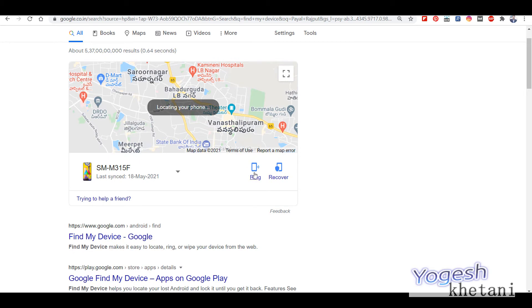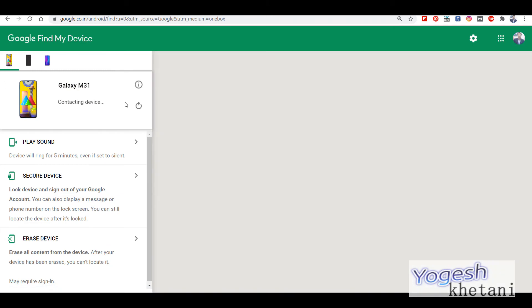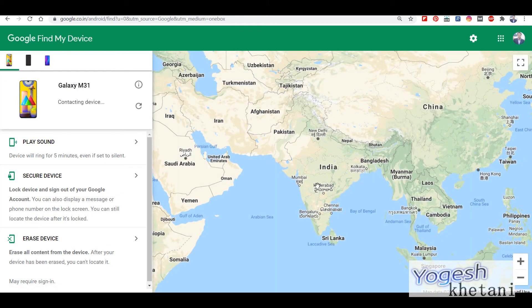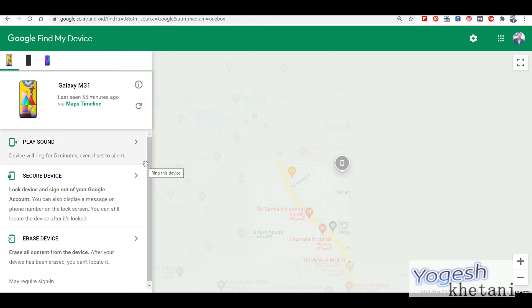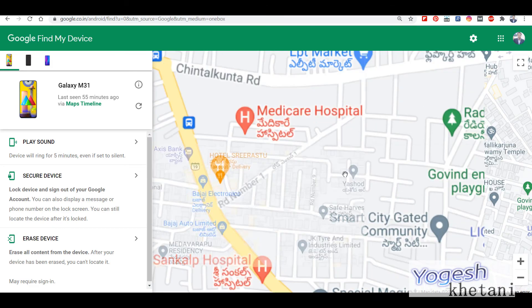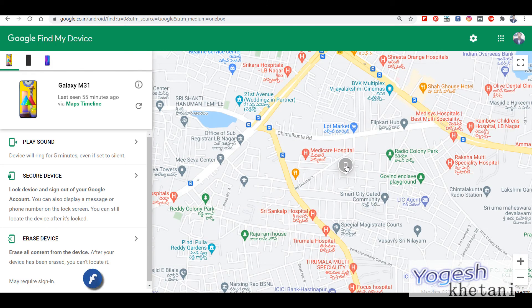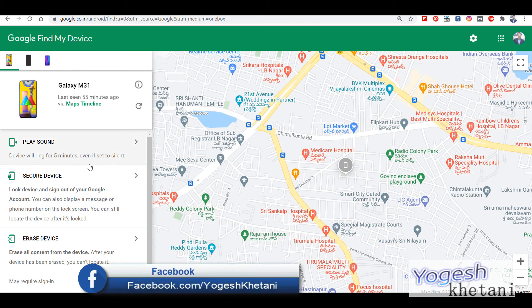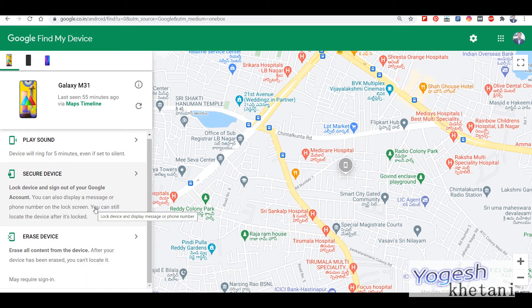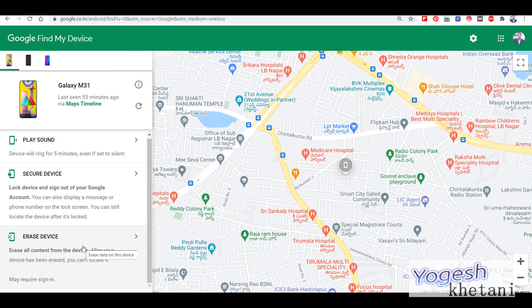You can directly ring your device. It's trying to locate — and it has located my device at this place, which is clearly visible on the map. You also have options to play sound, secure your device, lock the device, and sign out of the Google account, which means you can erase or format data on this mobile.